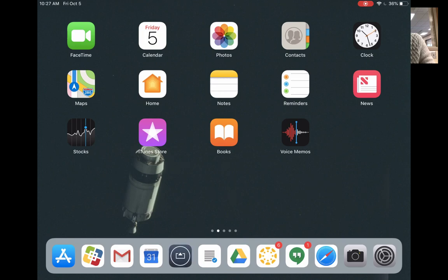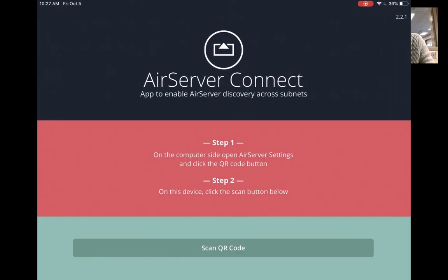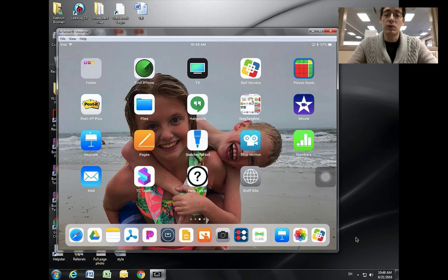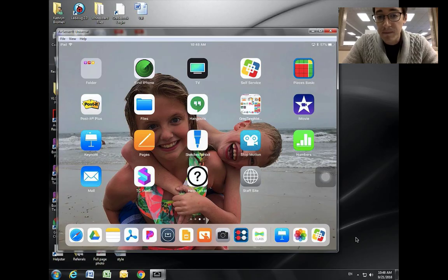Once you scan, open your control center and tap on screen mirroring, and it will project your iPad just like this up to your screen.